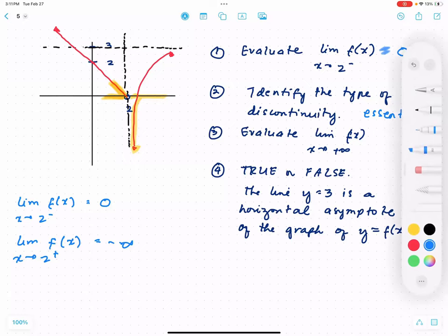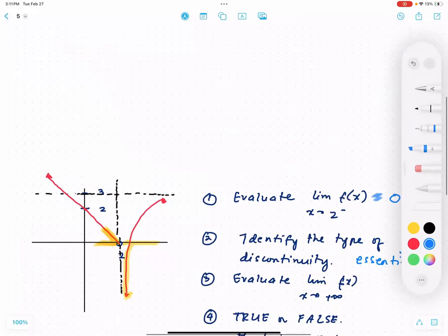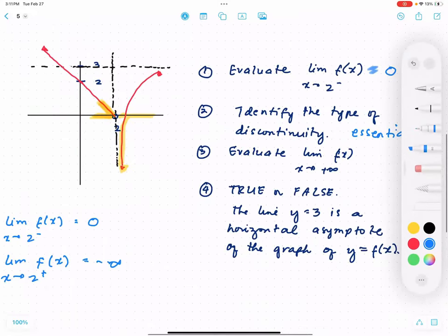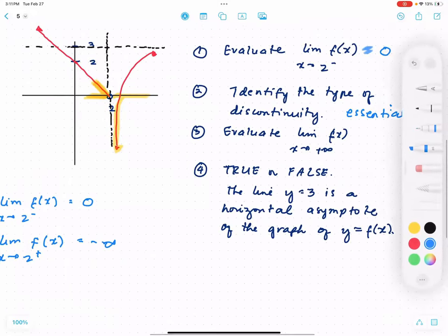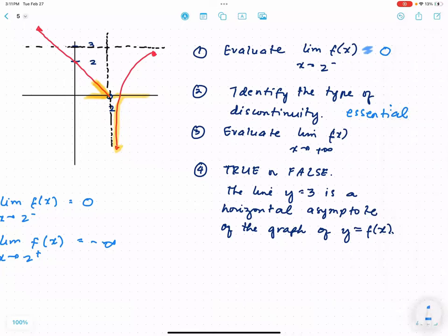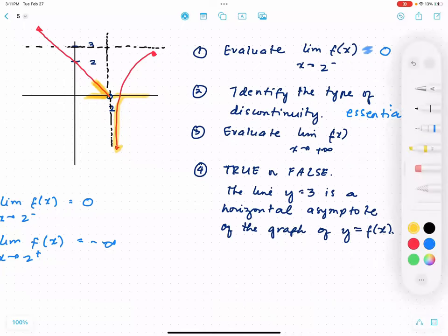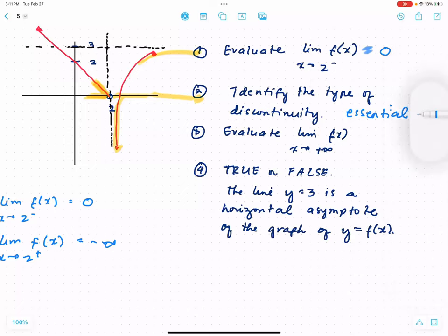For number 3, evaluate the limit of f(x) as x approaches positive infinity. As we go to the right, the graph gets closer and closer to the line y equals 3, so this limit is equal to 3.